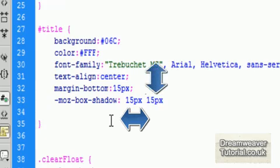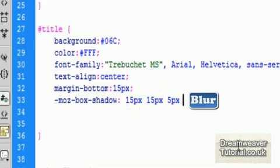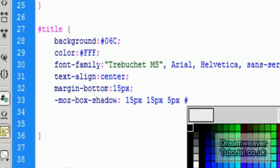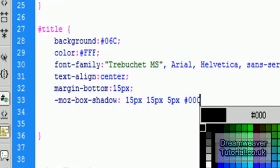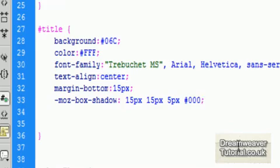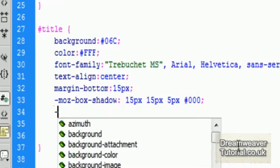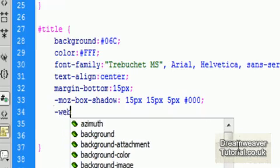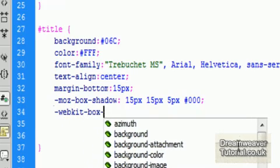Now this bit's important. The first figure is the horizontal offset. The second figure is the vertical offset. And the last figure, the 5 pixels, is the blur radius. And then we have to put in a color. So I'll put in pound 0 0 0 to give us a black shadow.